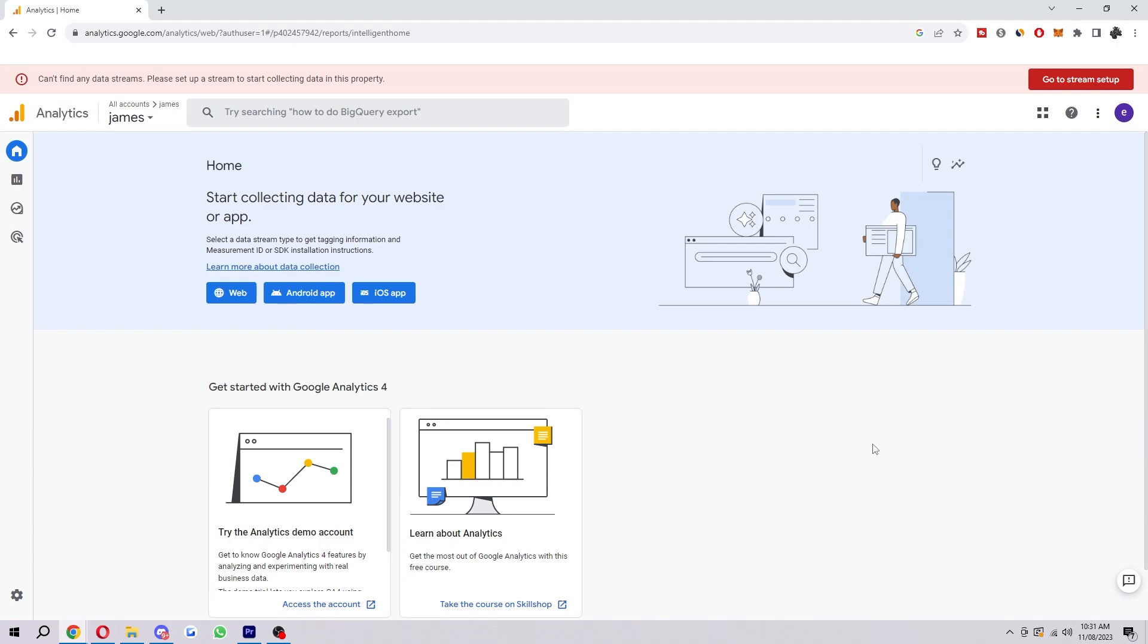Hello and welcome back to another video. Today I'm going to show you how to change languages inside of Google Analytics. There are a few reasons why you might want to do this. You might not be fluent in English, so you could change it to your native language.